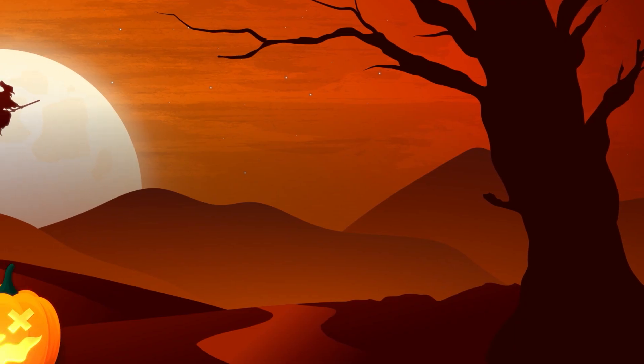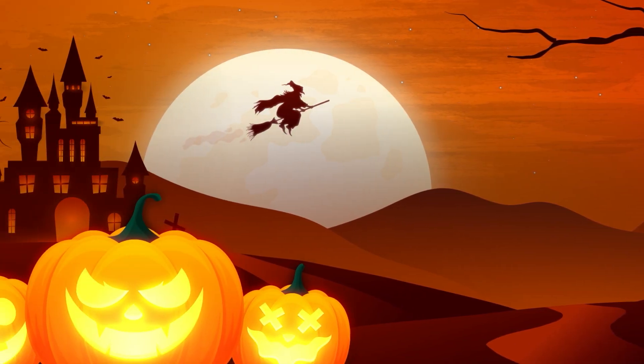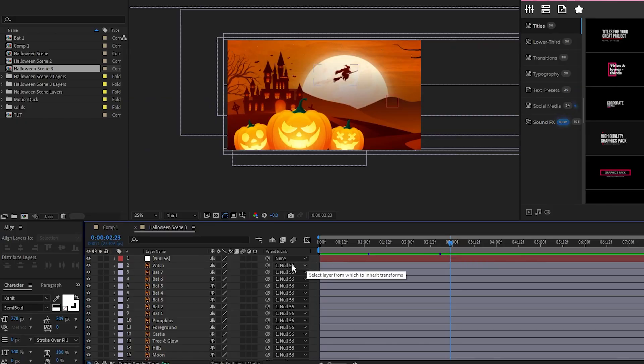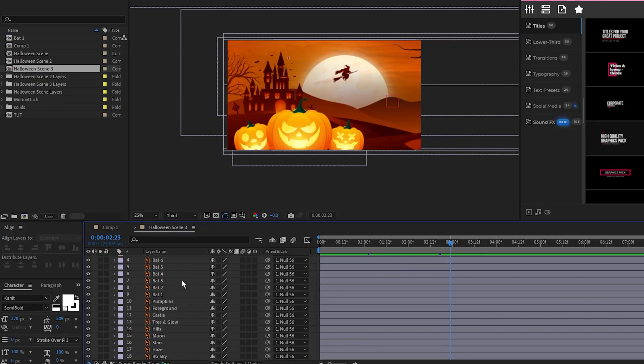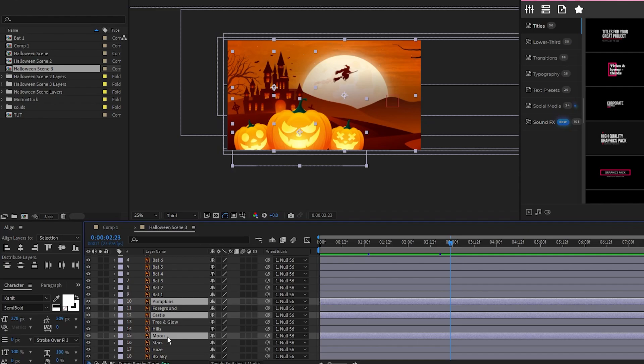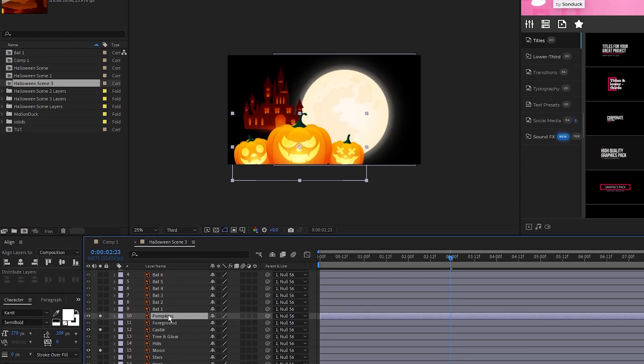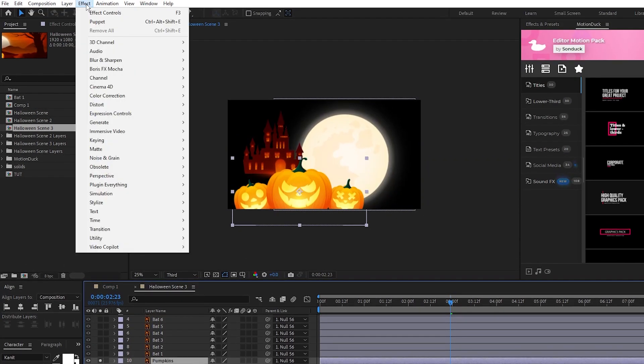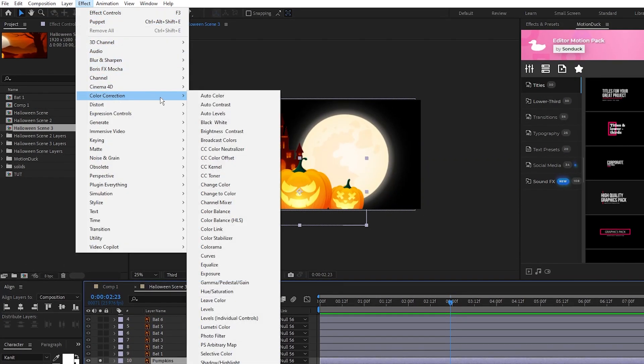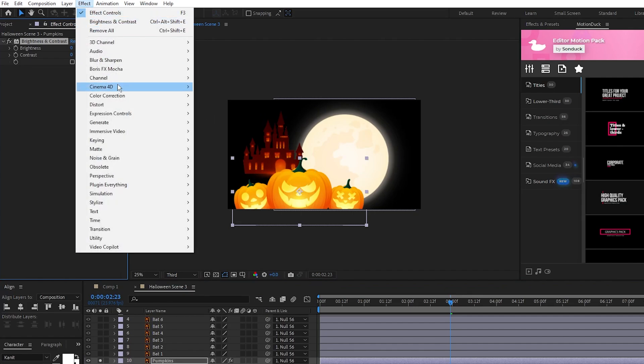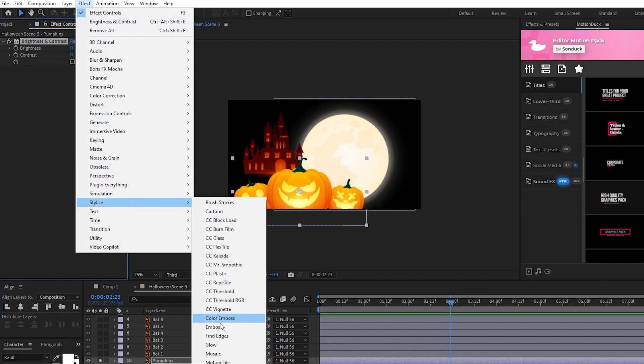Next, we'll add a Glow and Flicker effect to some of the objects in our scene. The three objects we'll add the flicker to are the pumpkins, the castle, and the moon. So select the pumpkins, go to Effect, Color Correction, Brightness and Contrast, and Effect, Stylize, Glow.